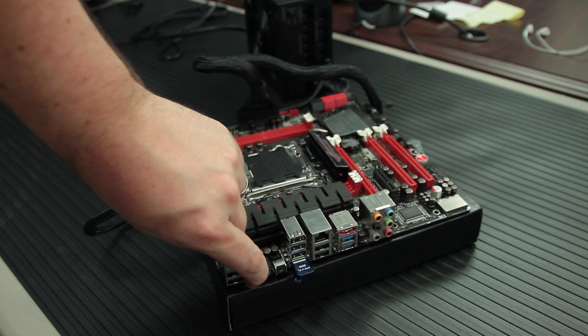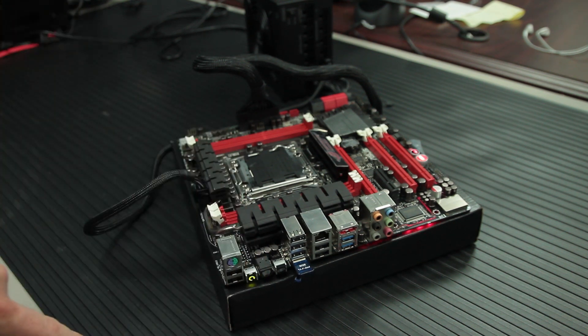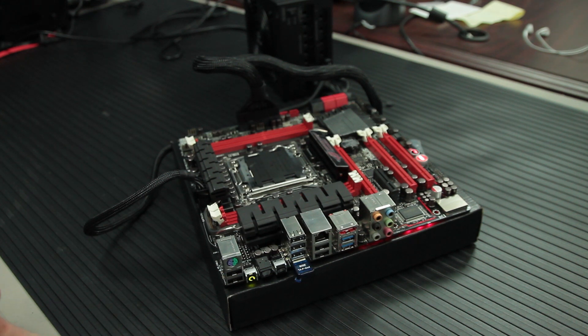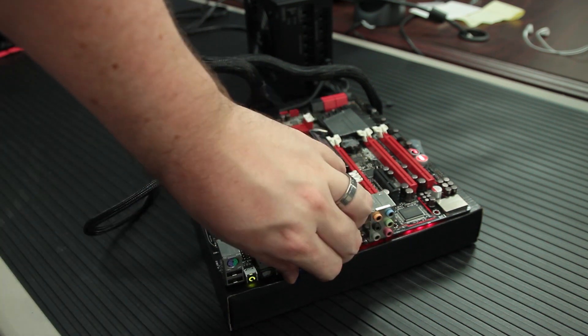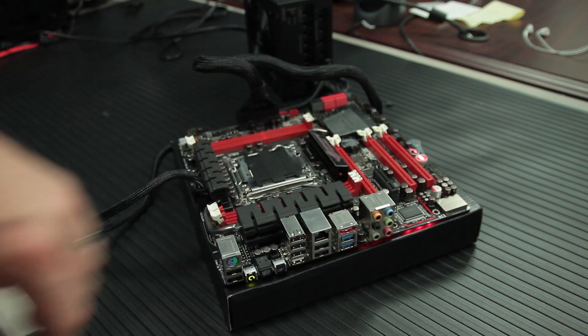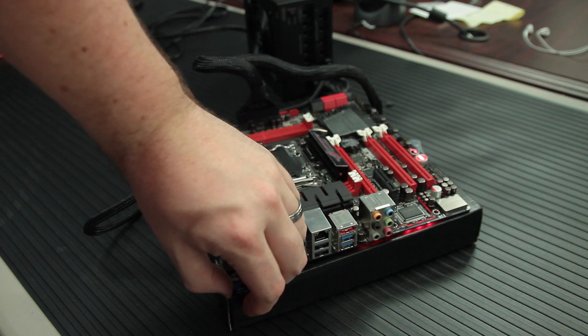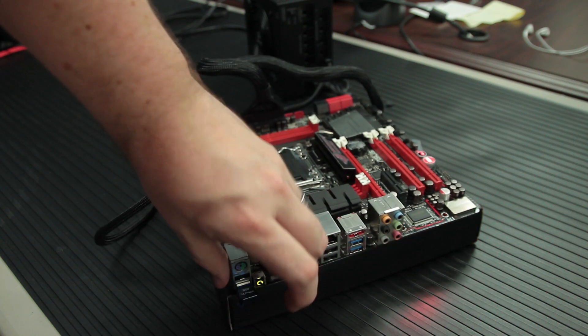Now the computer, if you're doing this on a motherboard that's already installed in a system and has a CPU and RAM, the computer should be off when you do this. If you're just doing this on a motherboard on a table like we're doing, obviously it's off because there's no processor, there's no RAM, there's nothing.